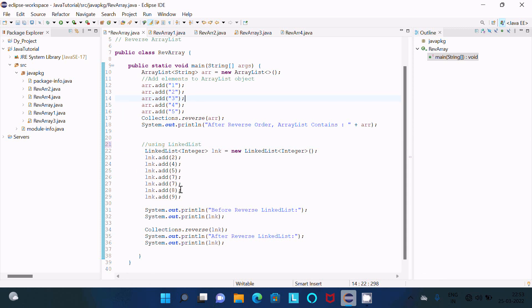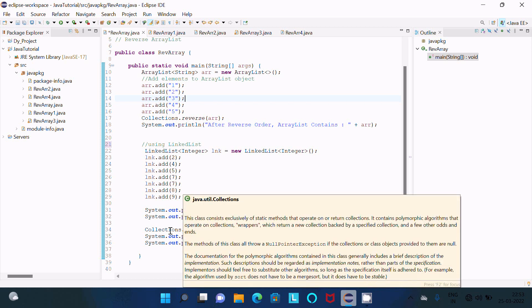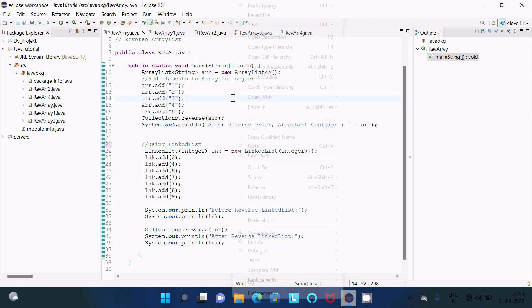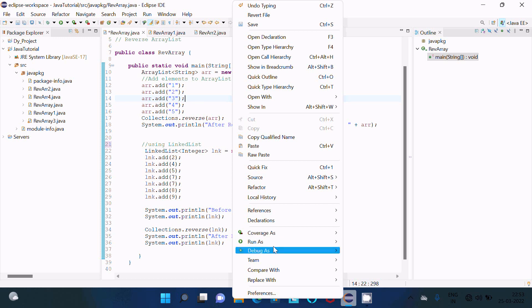And before doing reverse, all the elements are displayed. And after here I used the Collections class and that calls the reverse method. And here the last element comes first and first element goes to the last. So let's run this code and check the output first.